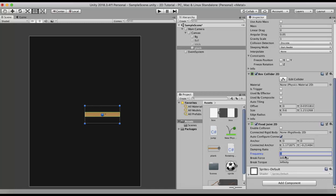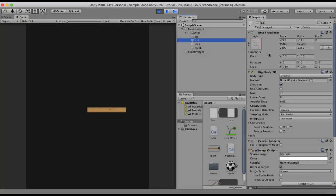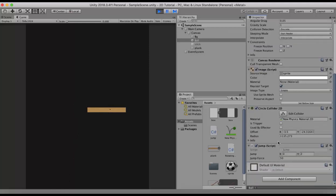In this case I will set the frequency to 10. I save it and run this project, then enable the ball. You can see that now there is a springy motion. So this is what the frequency value does.